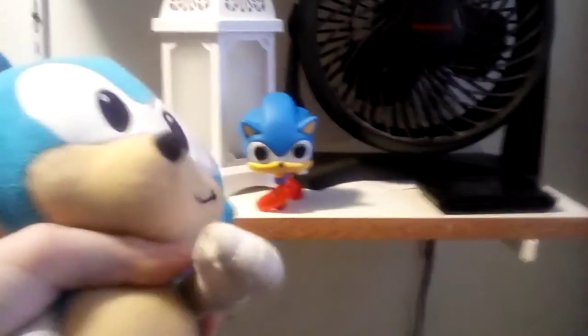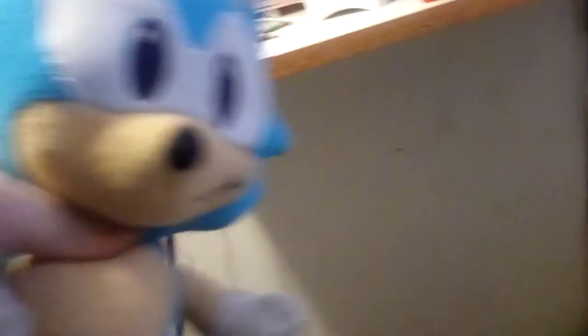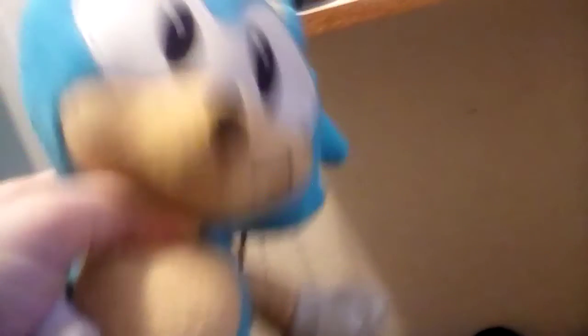There it is. Well, guys, that's Classic Sonic and Silver Funko Pops. We might buy Tails' and Modern Sonic's soon, but we're not sure yet. Anyways, thanks for watching. Bye. See you next time in our next video. See you next time.